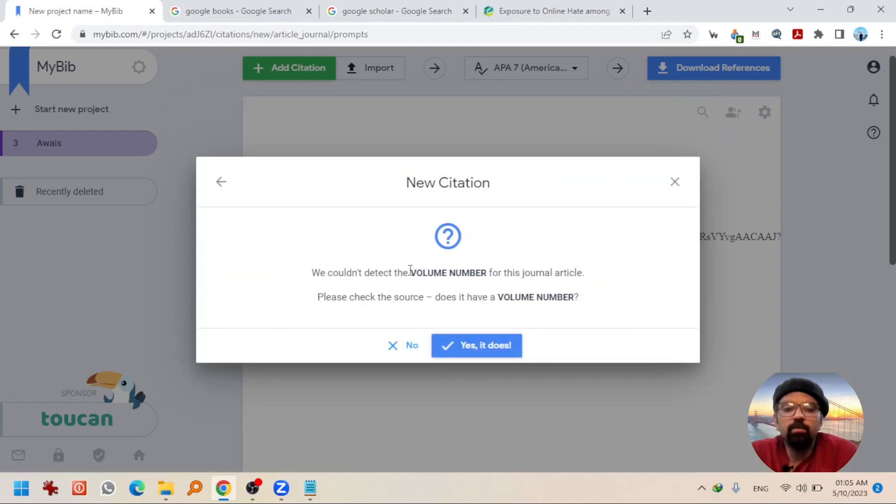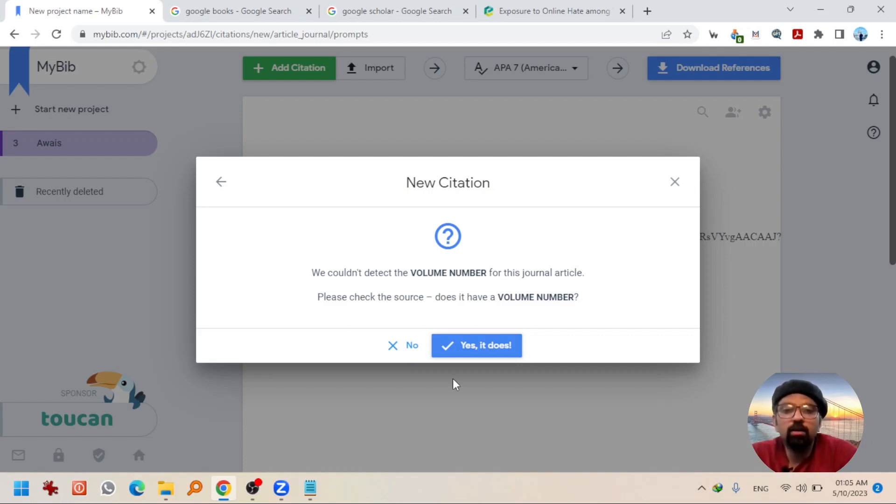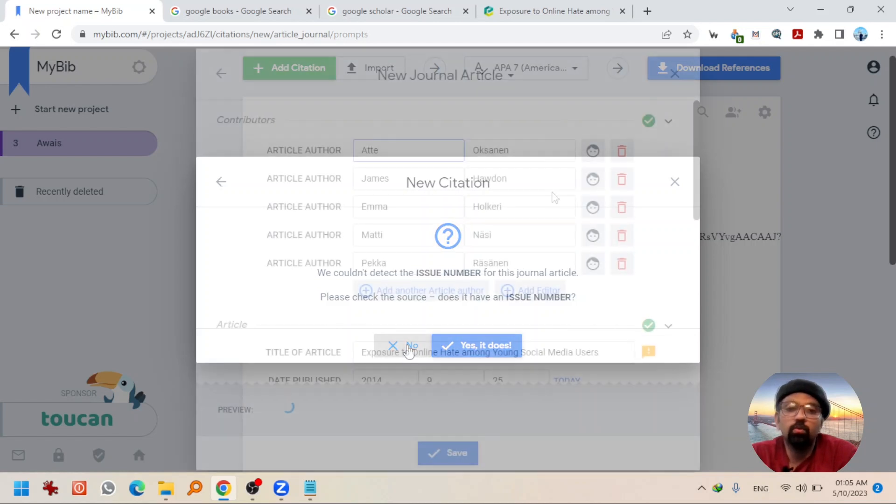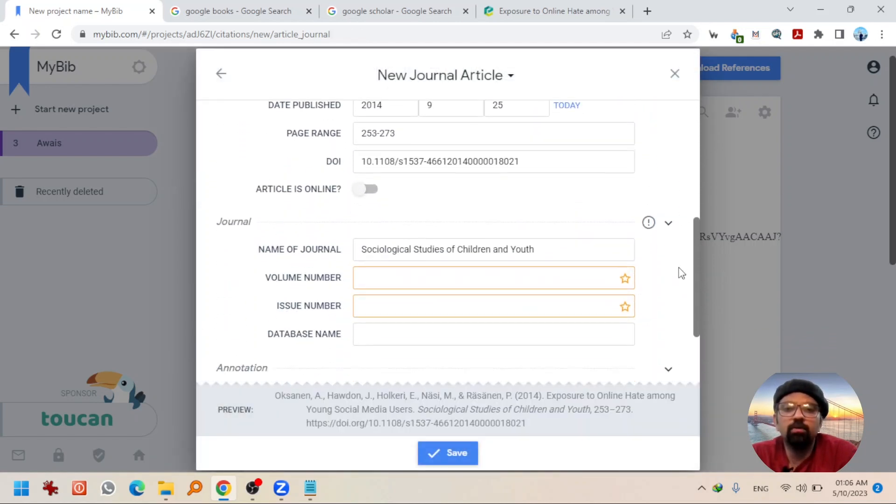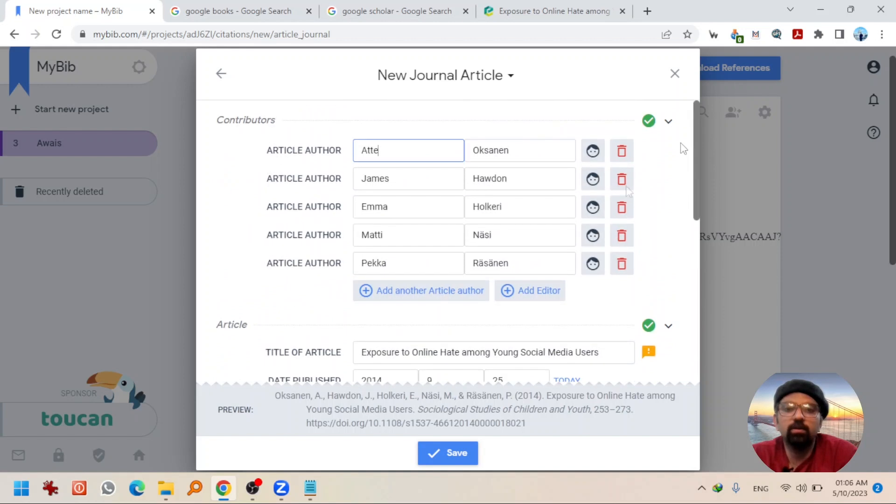The volume number is missing. If there is any volume number available to this article, you can manually add it or you can simply hit no. By the way, you can add those details manually here as well. Going to hit save.